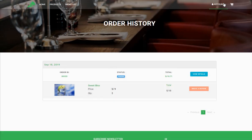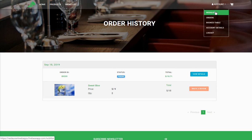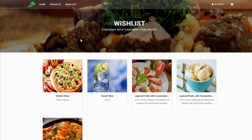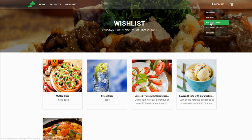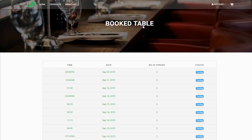If you've added items to favorites, you can see them from the Wishlist. For example, I added Sweet Slice to the wishlist while ordering — it appears here. This makes it very easy to re-order the same product next time without searching. You can also see your booked table details — I've booked a table for 8 PM on 29th September.